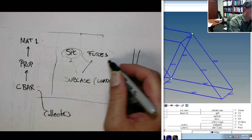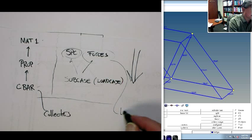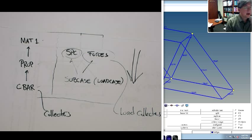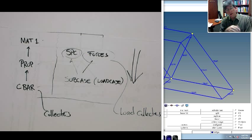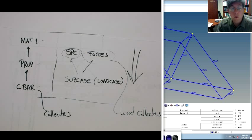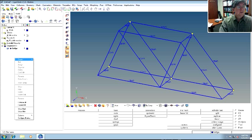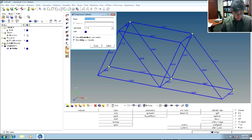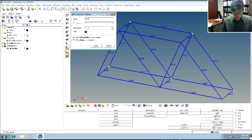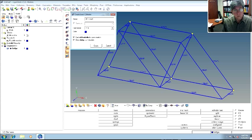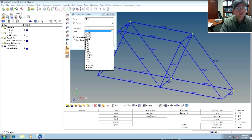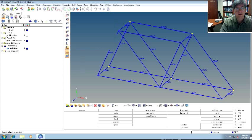These both go on what are called load collectors, and we'll define a separate load collector for each, and you'll see why when we define the load cases. So let's first define the load collector for the single point constraints. I'm going to define a new load collector, and I just call them SPC because they're going to be SPCs. If you have multiple load cases, you can define like SPC for case one, but we're going to just have one SPC anyway. You really don't need to pick the card image. The card image is for some specialized types of cards, so we're just going to create these directly.